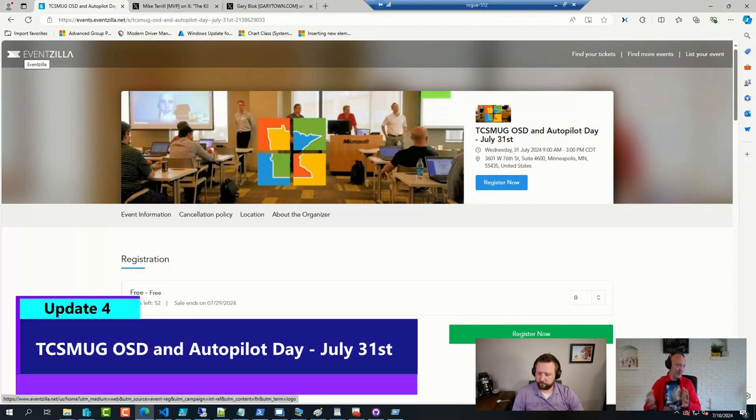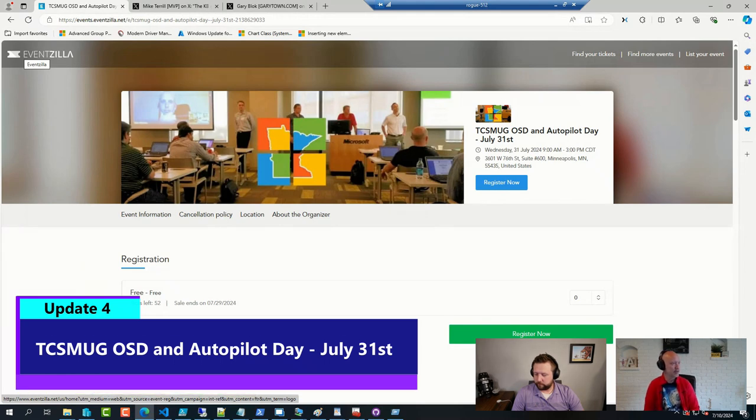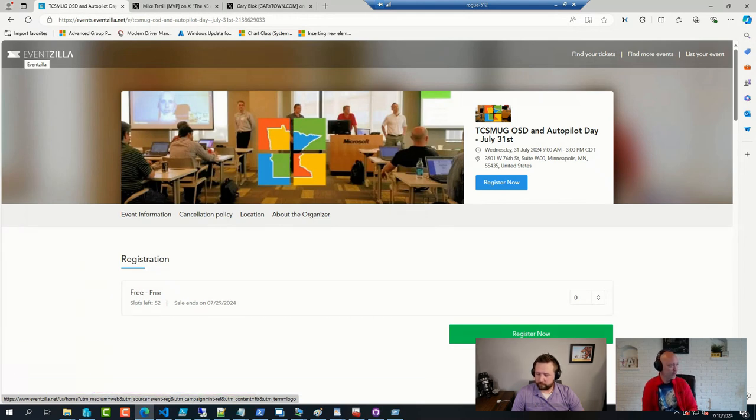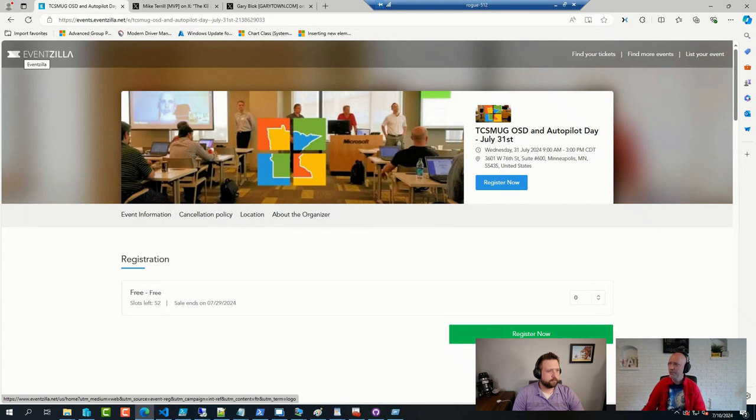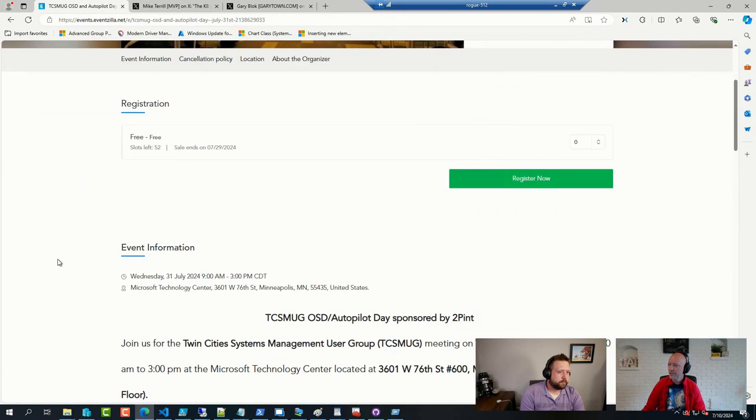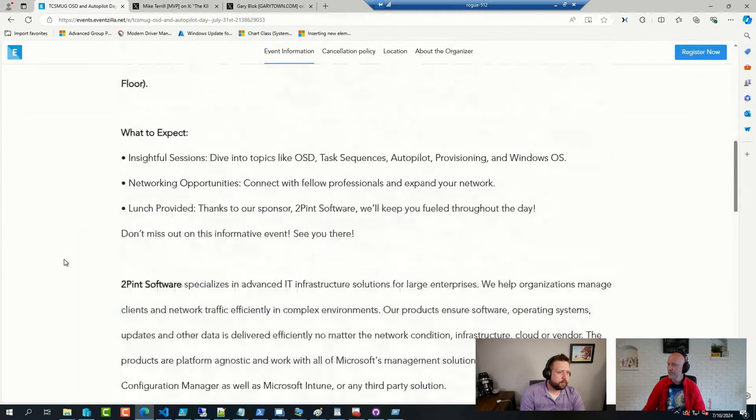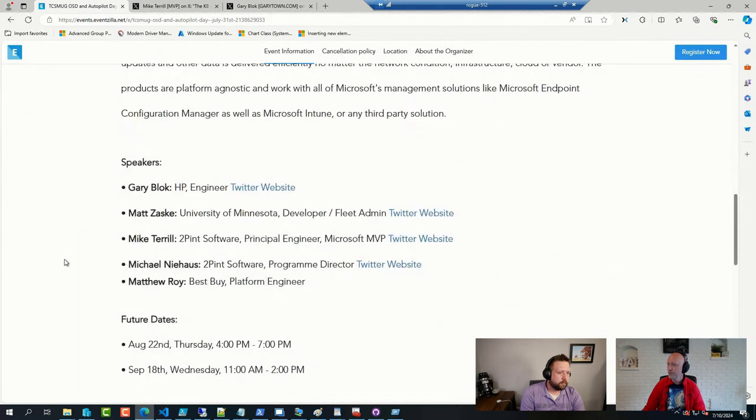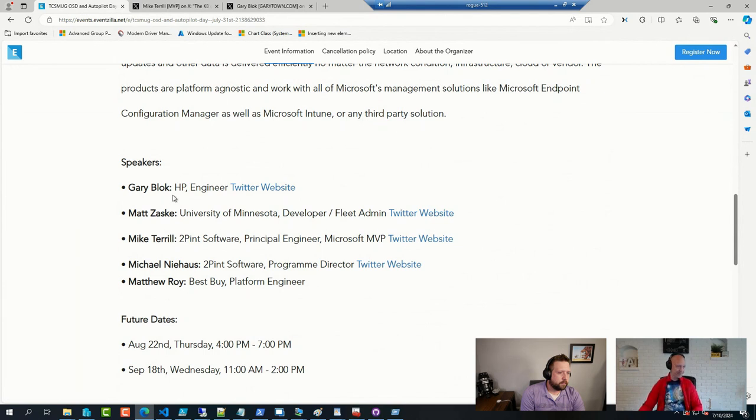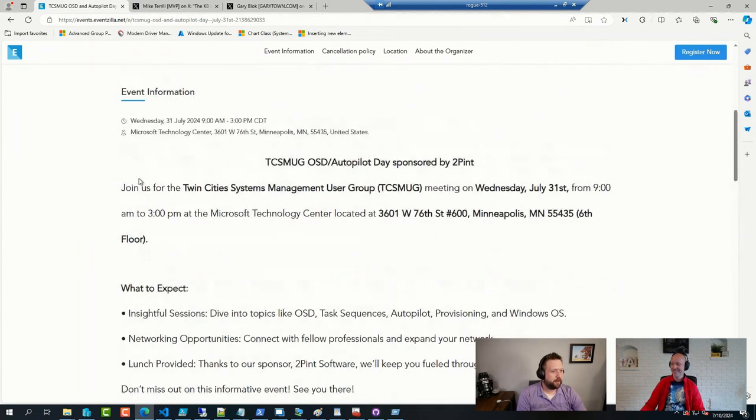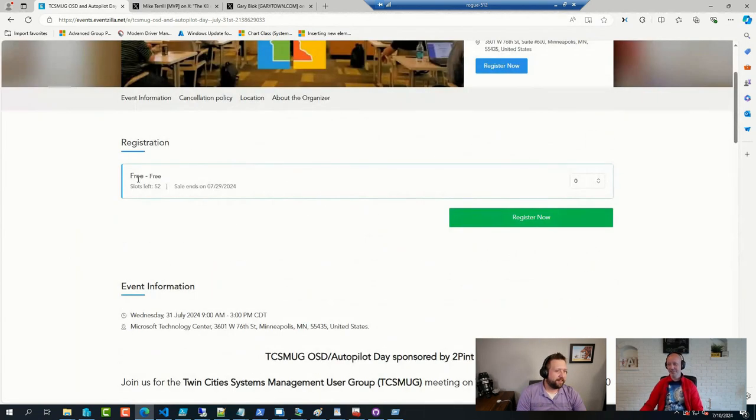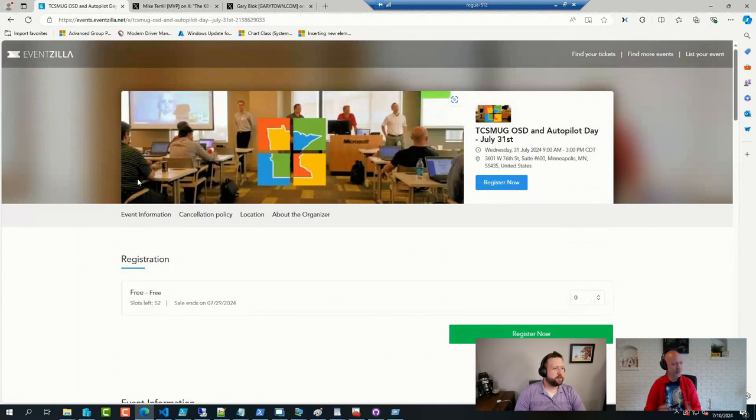So, speaking of MVPs, one of our MVPs at 2Pint will be speaking at OSD Day up in July 31st in Minneapolis. Mayhouse is joining us as well, together with, I forgot who. Matthew, Matthew, Matt Saske, and Gary Block will be joining them. Excellent. What a great group of speakers and a great user group, too. That's a fun bunch. Oh yeah. So highly recommend to attend this one. The price is just right for the community, so it's a free one. So that is always nice.